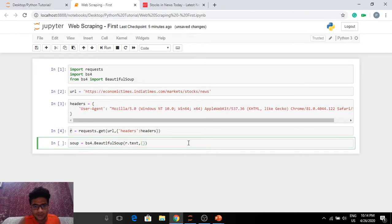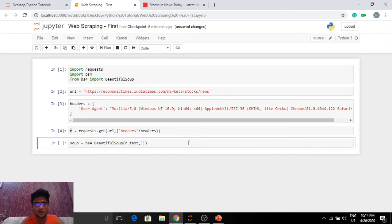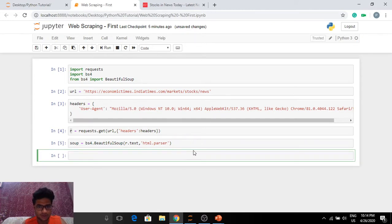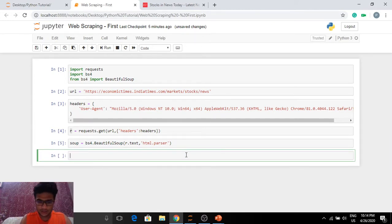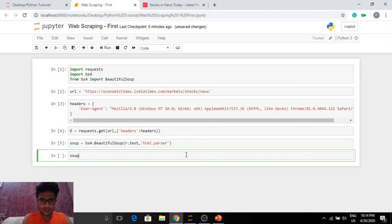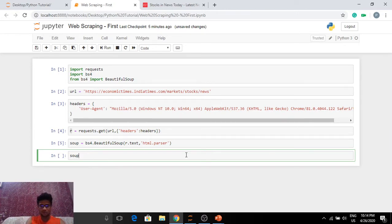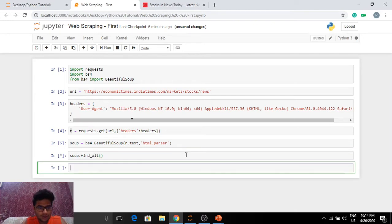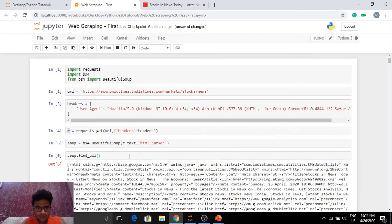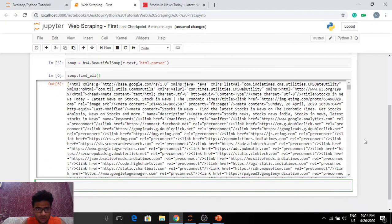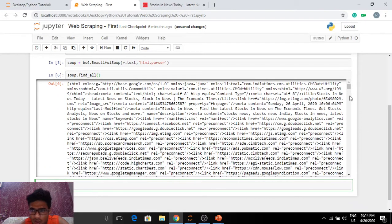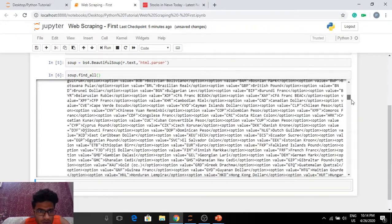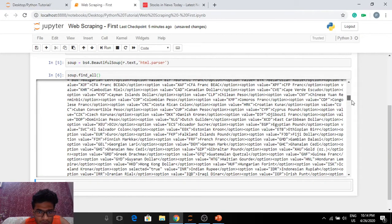We'll need a parser here. HTML dot parser. Hopefully this works. Oh yeah, it does. Now let's quickly see what all we got here. Soup dot find. There you go. So we got all of the source code in soup.